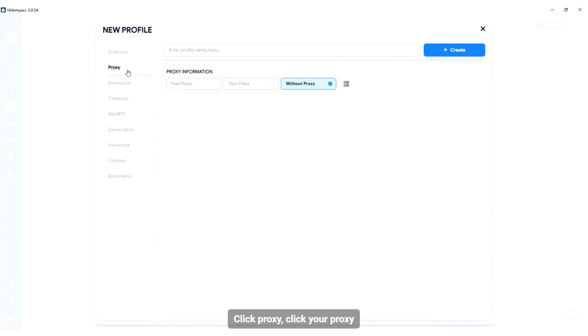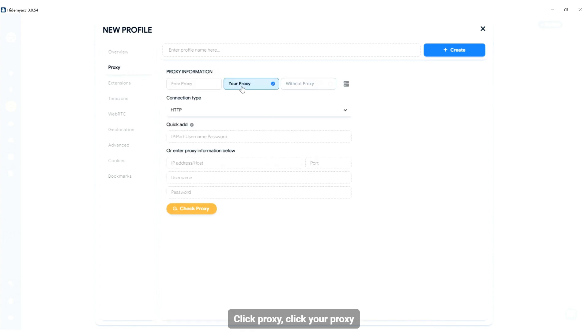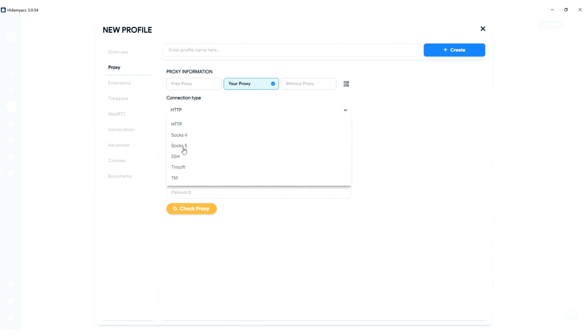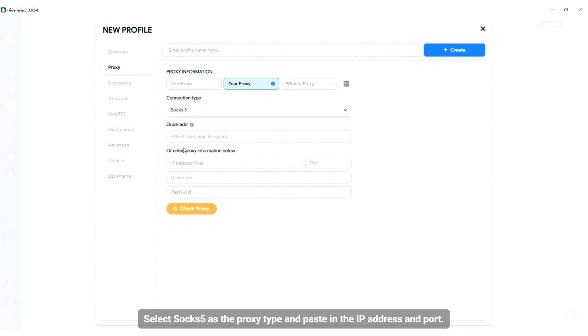Click Proxy, click your proxy. Select SOCKS5 as the proxy type and paste in the IP address and port.